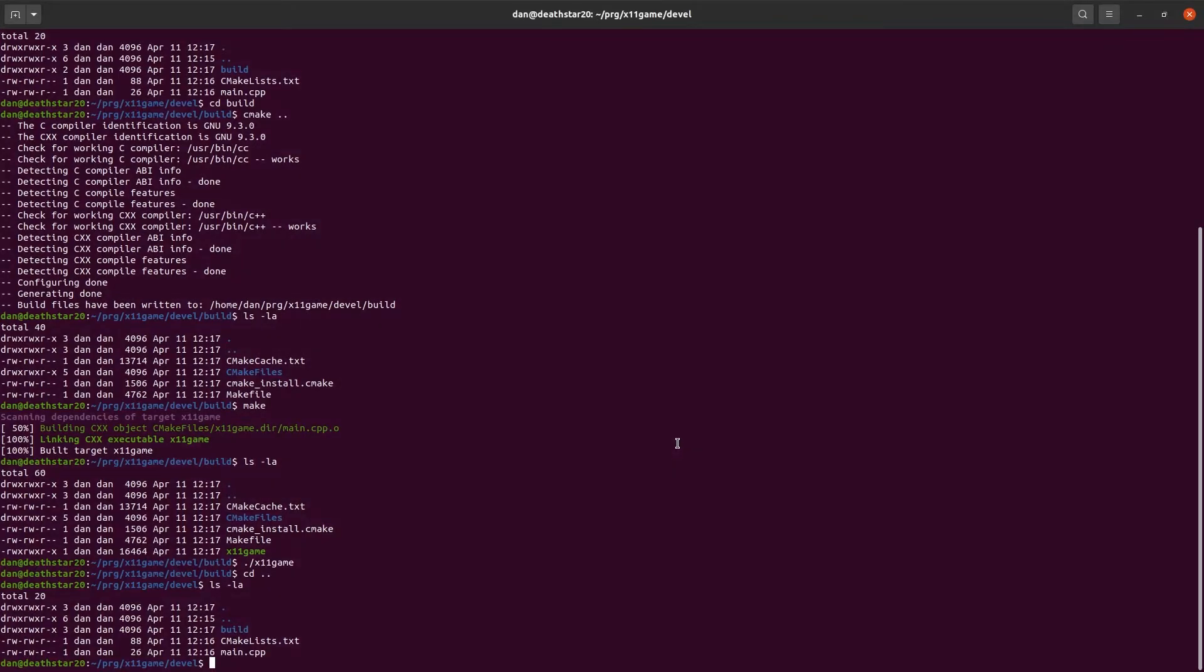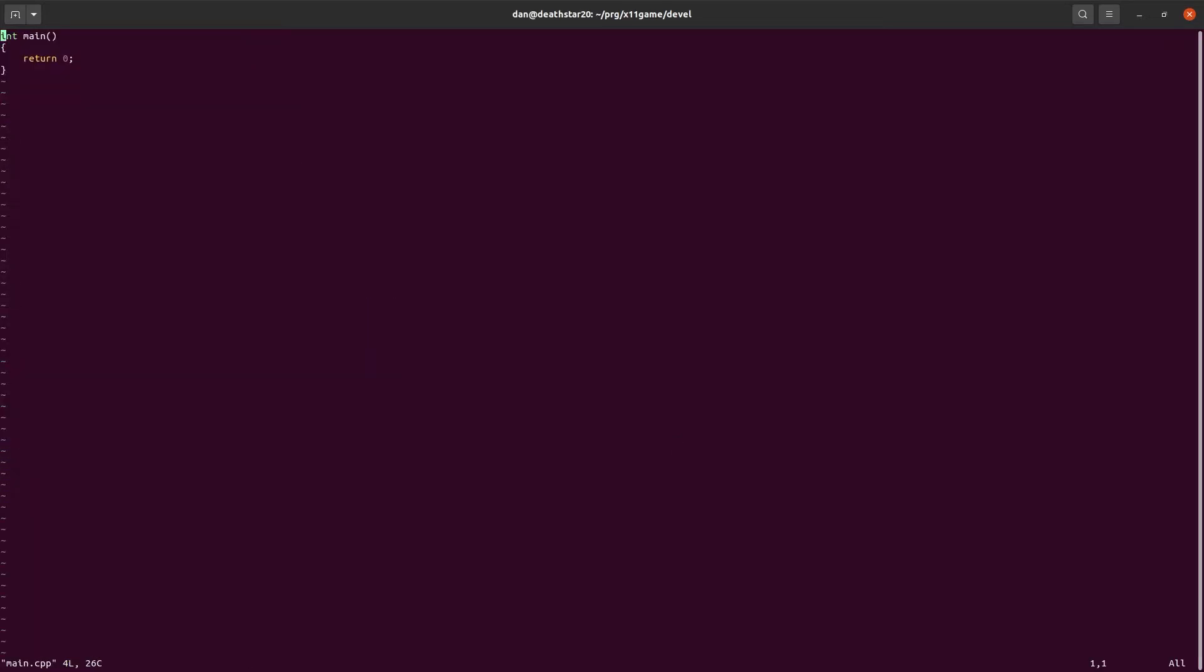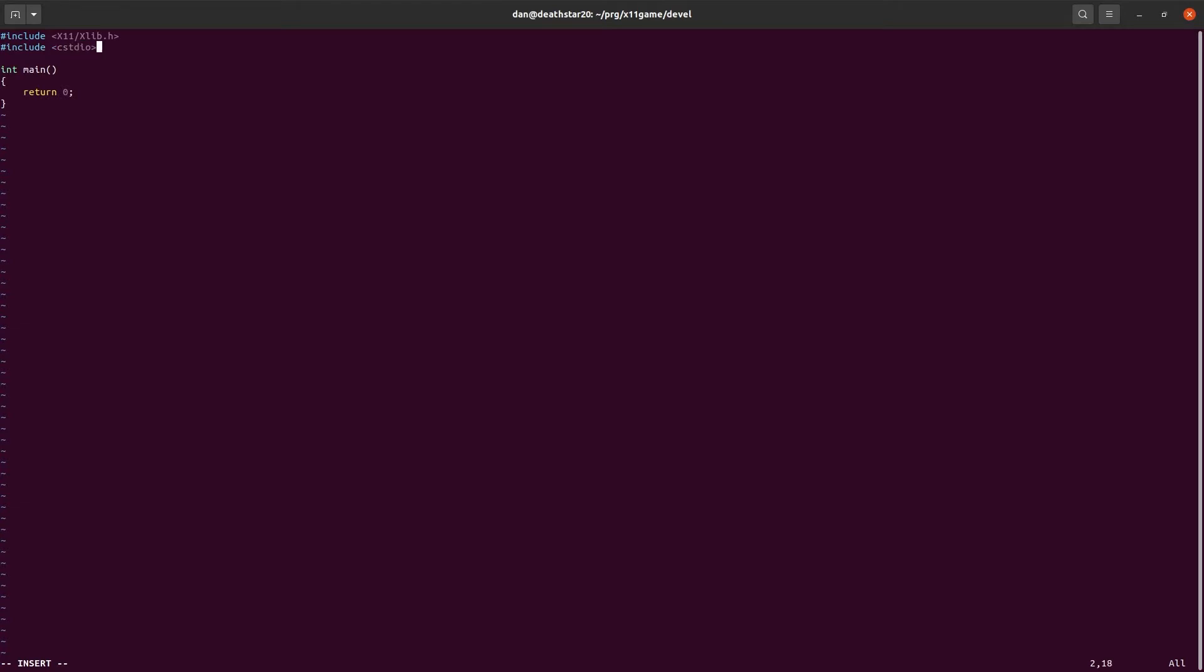Alright, so the next thing we want to do is start adding the code to show a window. So, let's go ahead and do that. We're going to include x11, xlib, so that we can show the window. And we're also going to include Standard I.O. So, we can use printf. Alright.